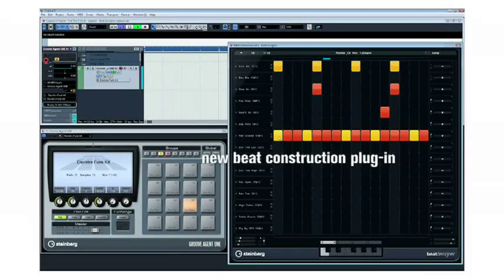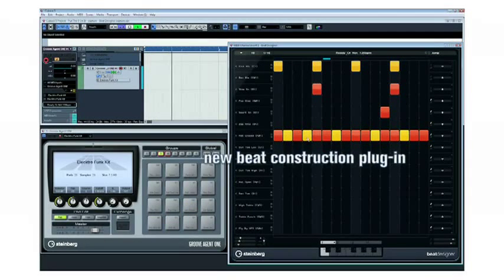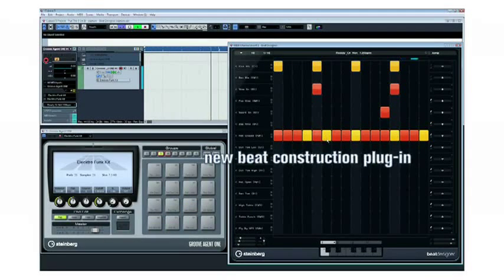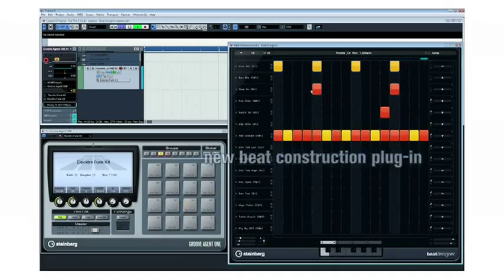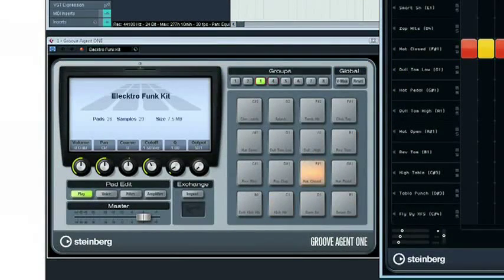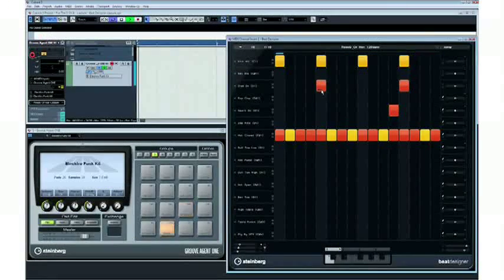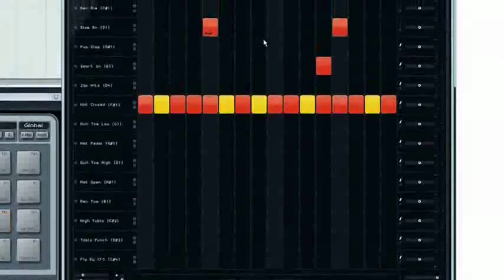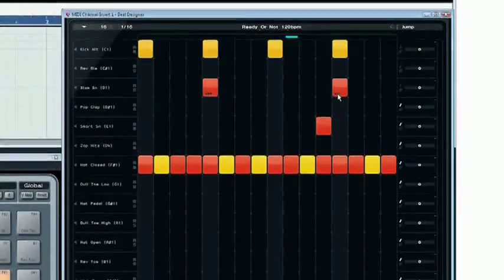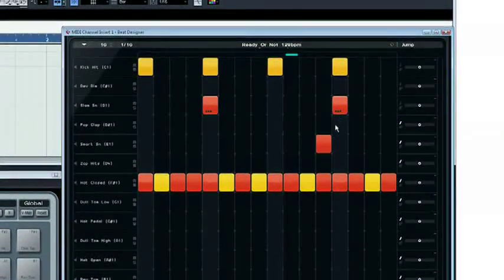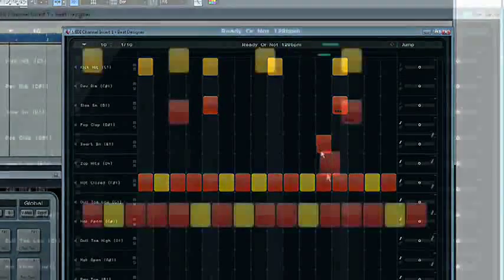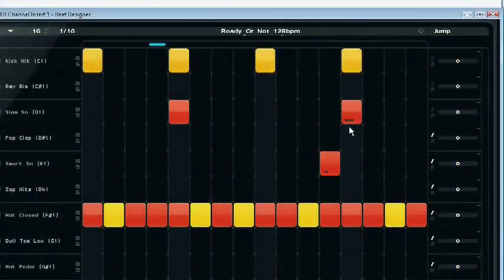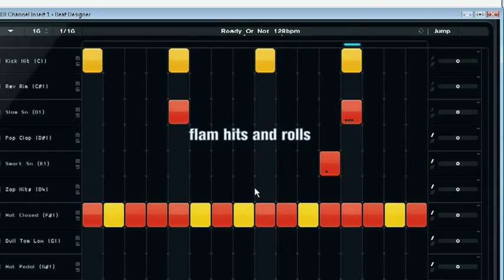Beat Designer is an indispensable new beat construction plugin that is fully integrated into your Cubase project and works hand-in-hand with Groove Agent 1. Beat Designer covers everything you need to create breathtaking beats and pumping grooves, including customizable resolution and time signature, as well as support for flam hits and rolls.